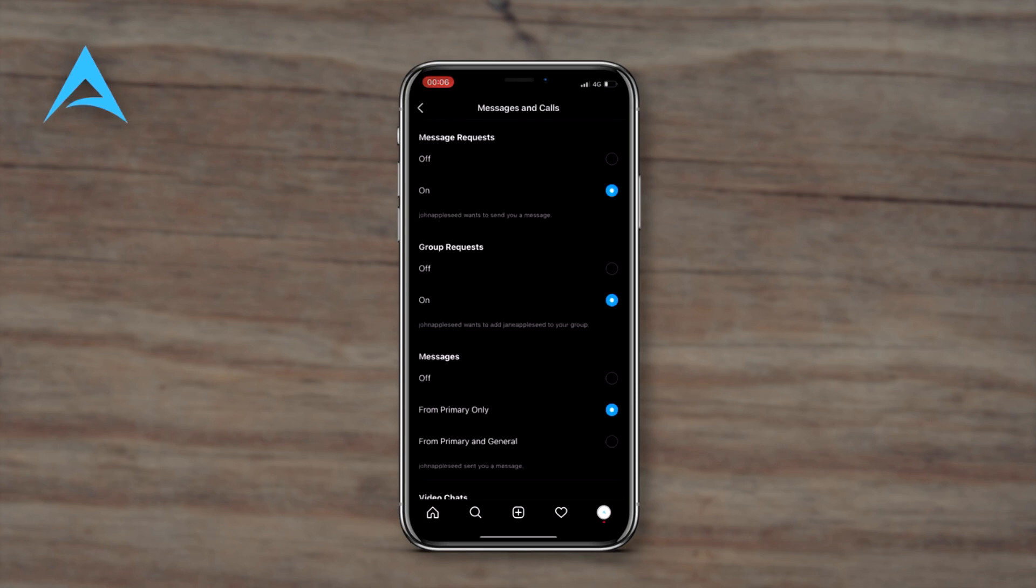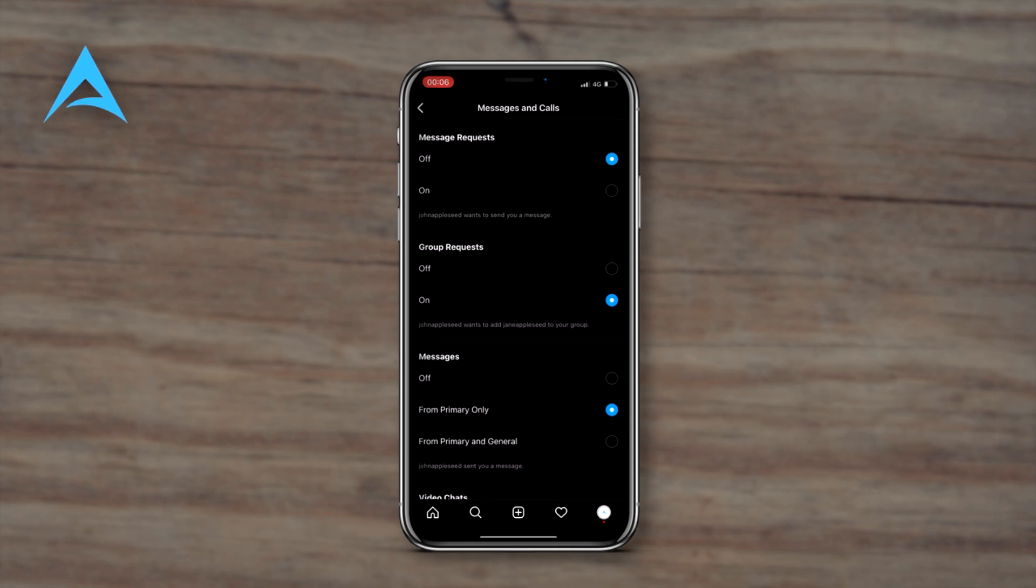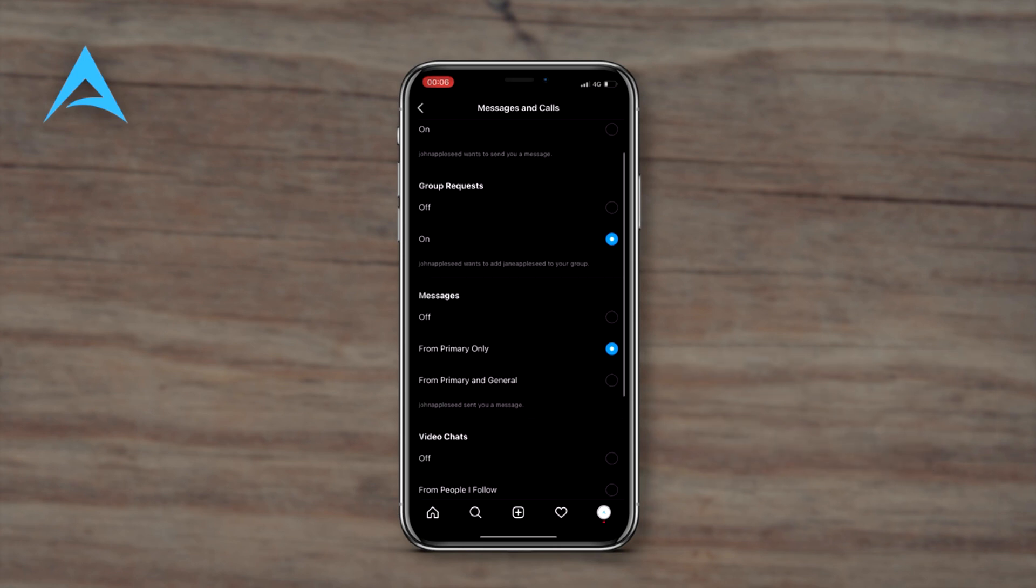This is the closest you can get to turn off message requests on Instagram. So for message requests, if someone sends you a message request, you can turn that off.